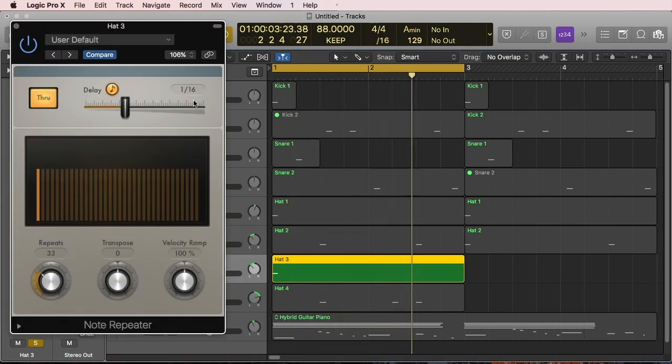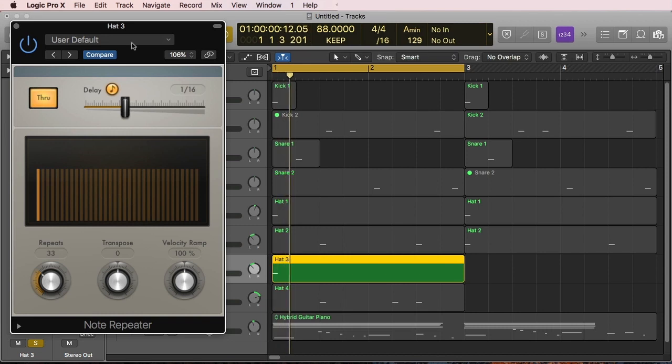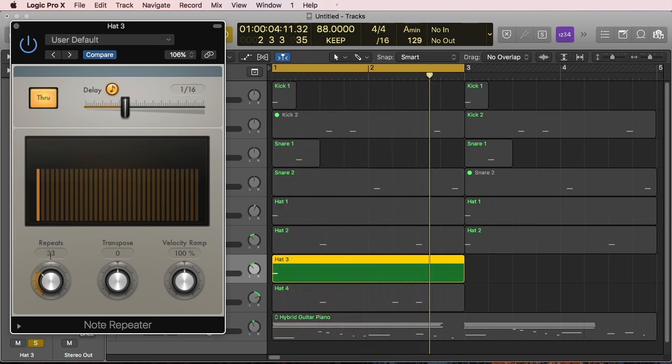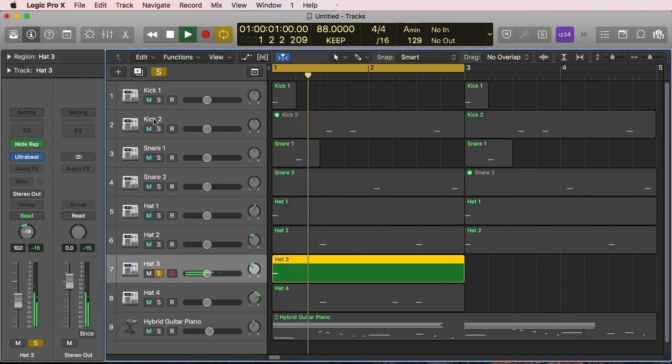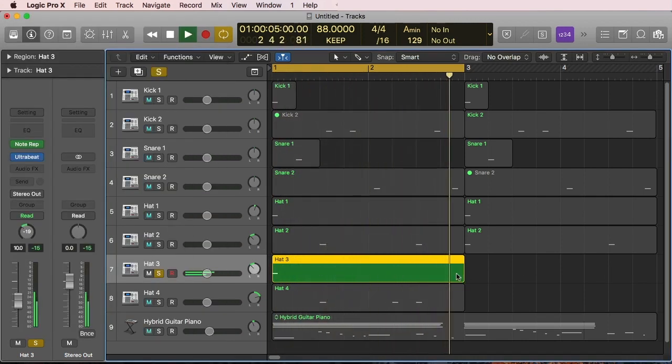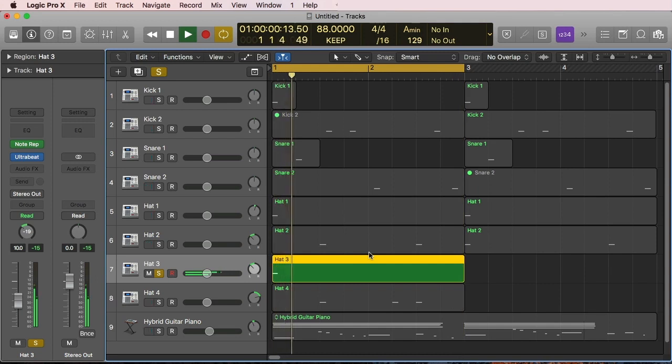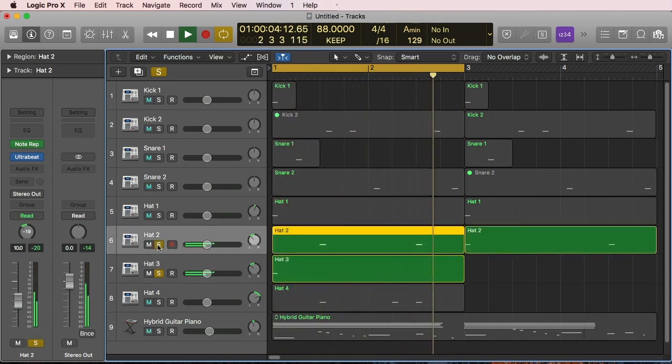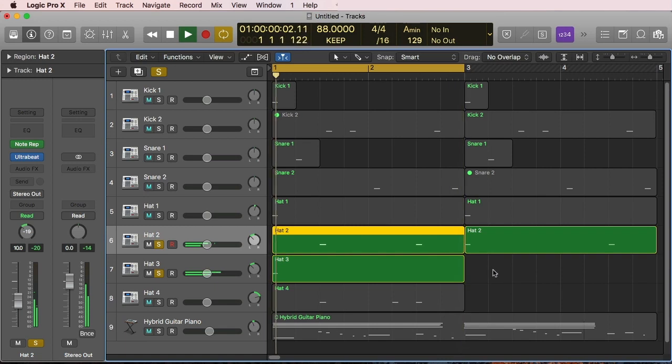So that's creating a sixteenth notes. I'm repeating it 33 times so that it kind of rolls over from the first to the last, from the first note. If you repeat that, it's gonna have that little snare roll sound.